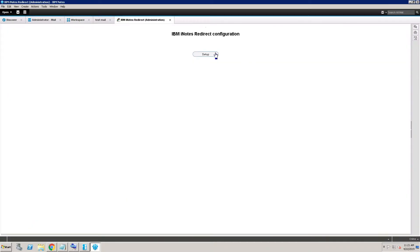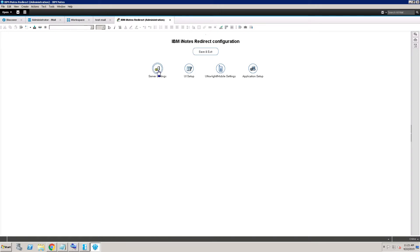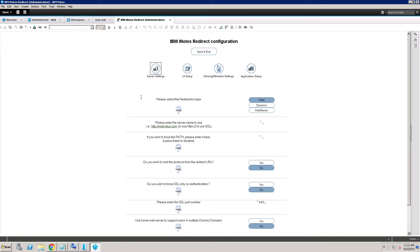Now set up this redirection configuration. Go to server settings, then click Dynamic.